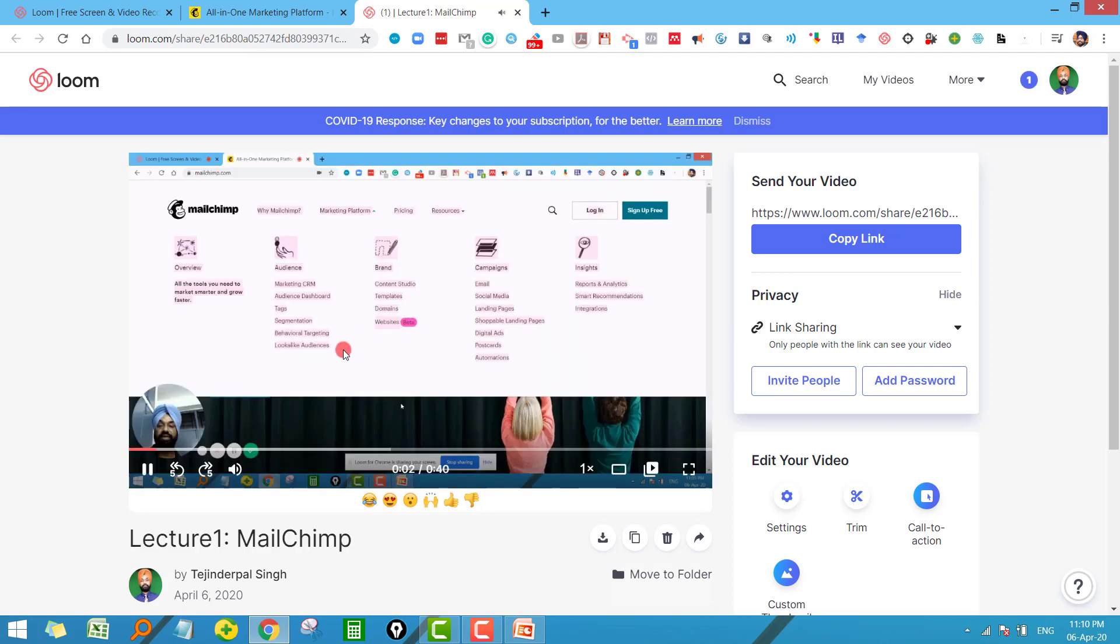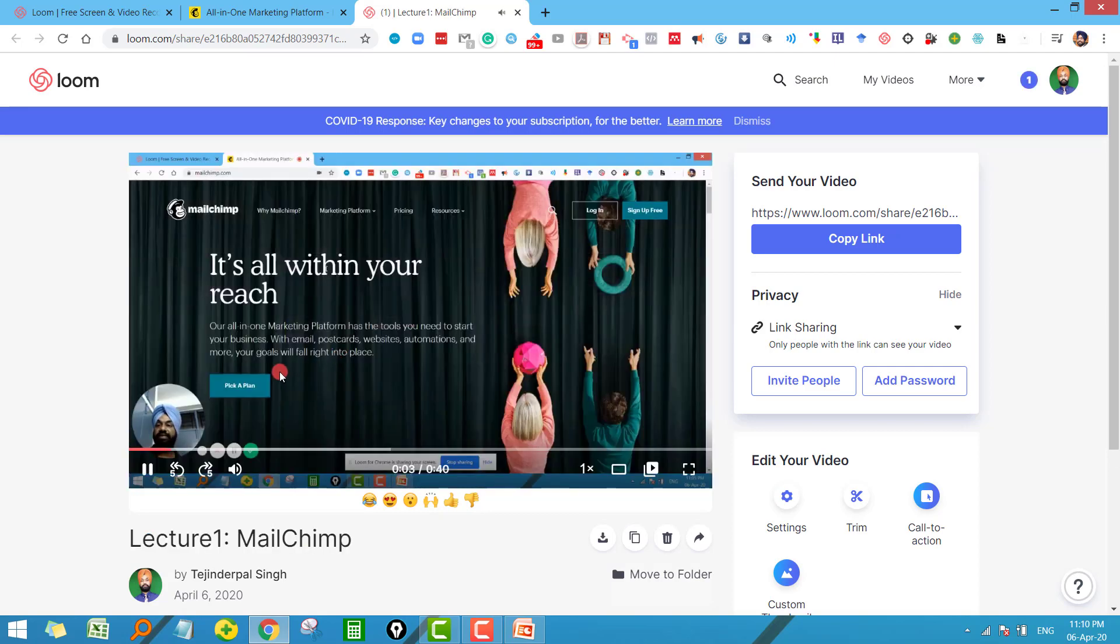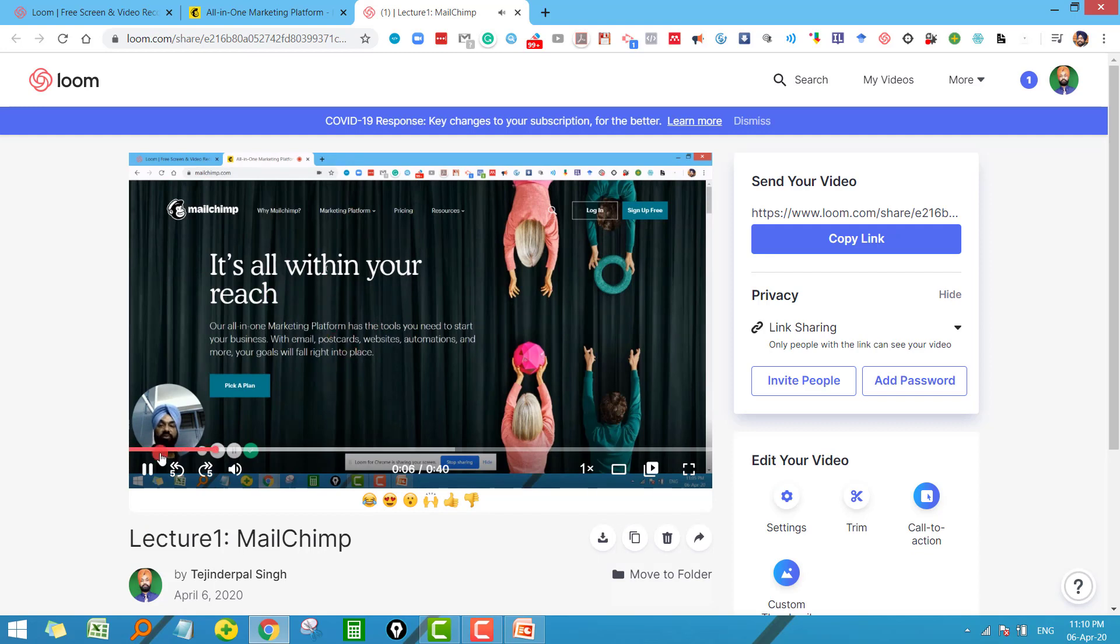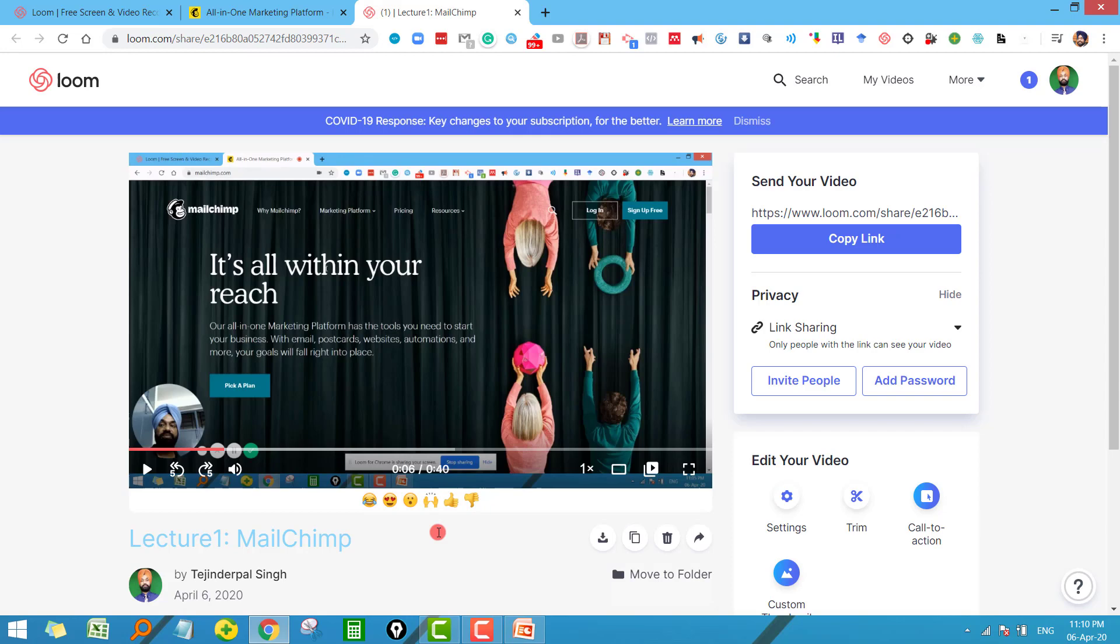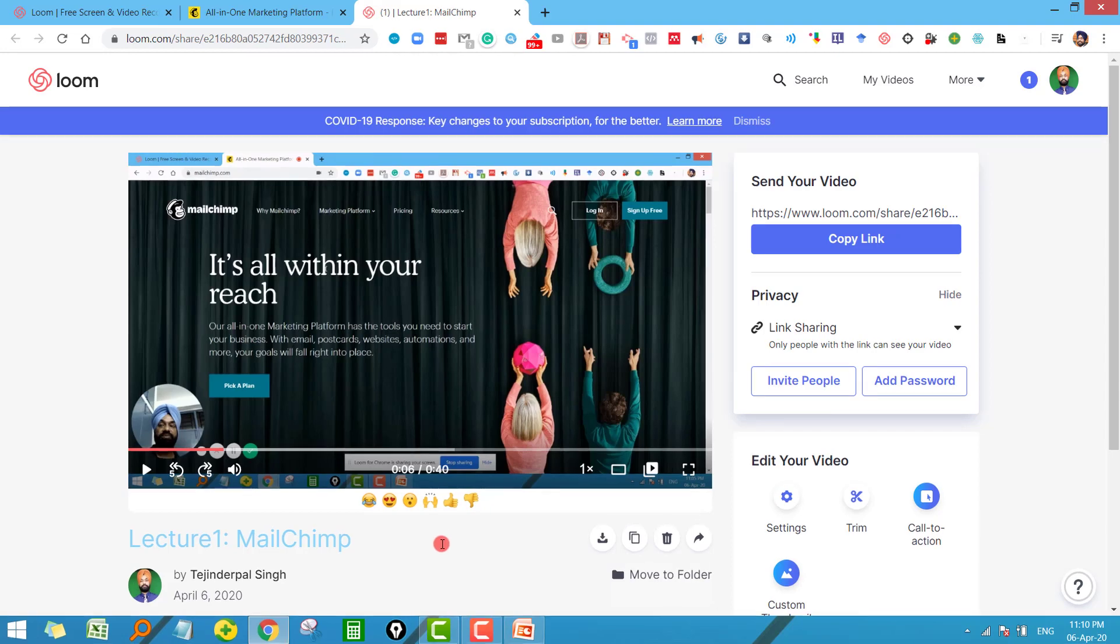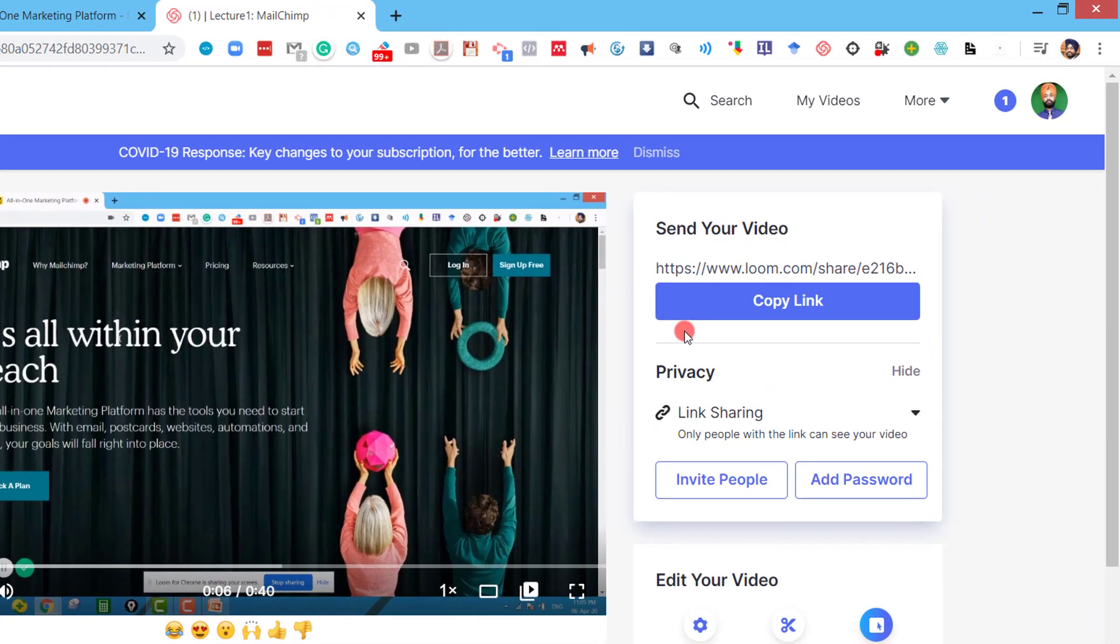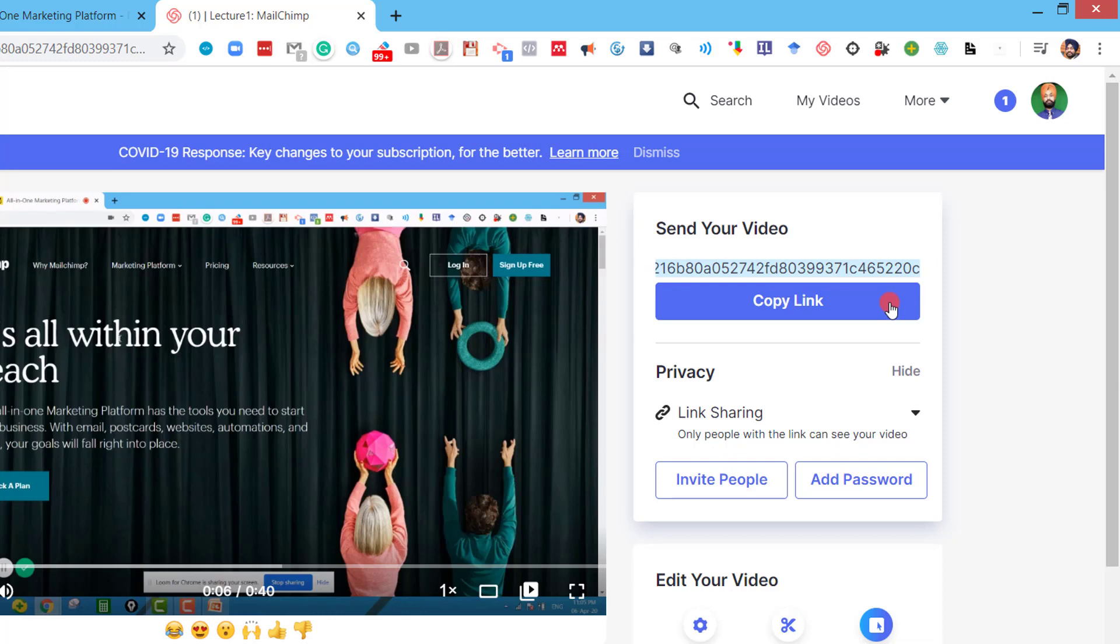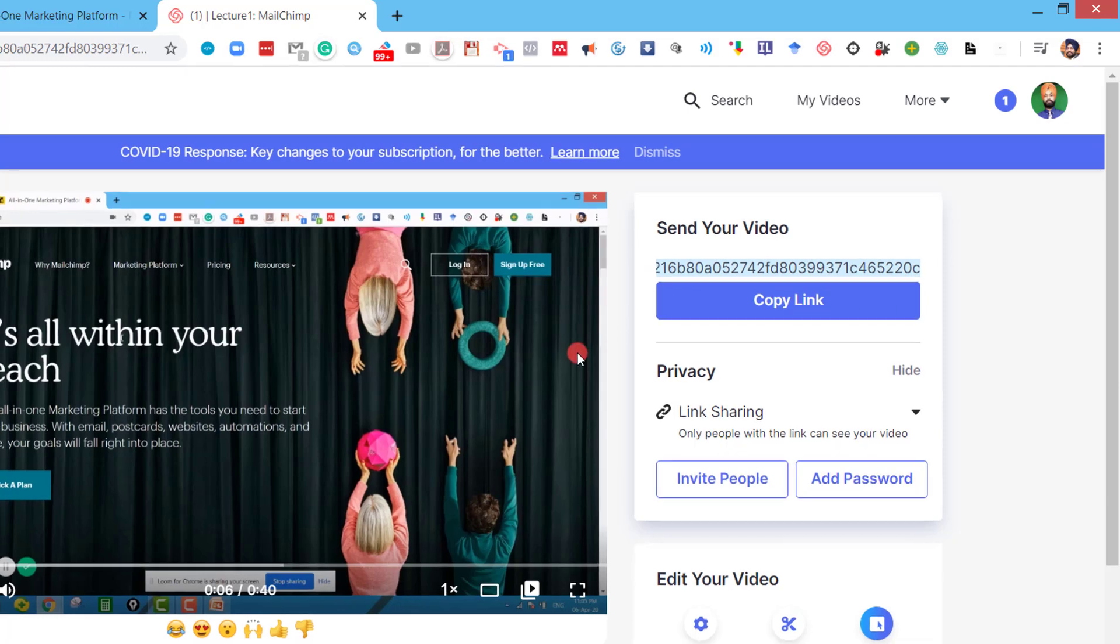Now see here. Now my video is directly starting from where I want. Now the next question is how to share this video with the students. Now there are two possible ways to share this video with your students. Either you can use this link - just copy this link and share it with your students and they will be able to watch your video.